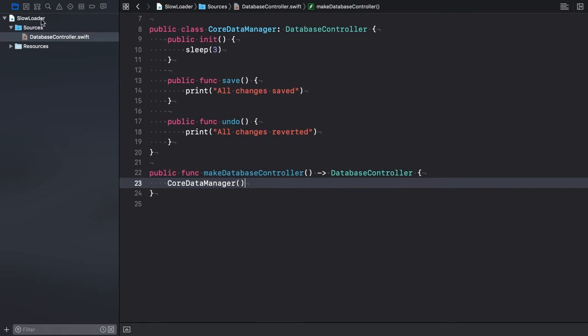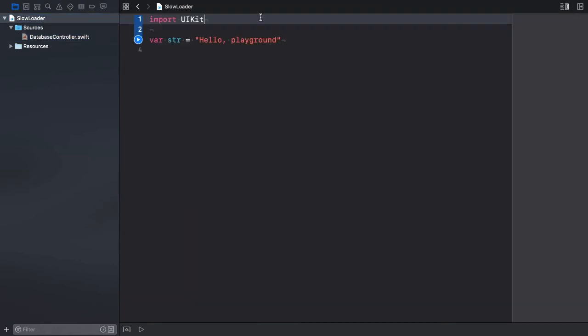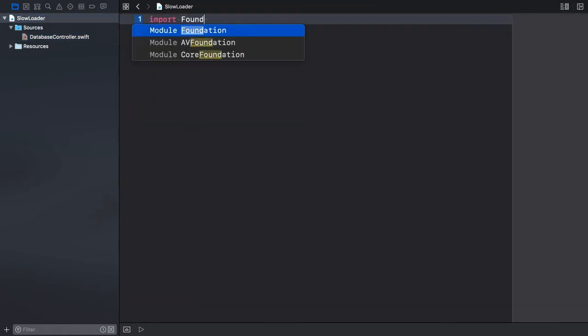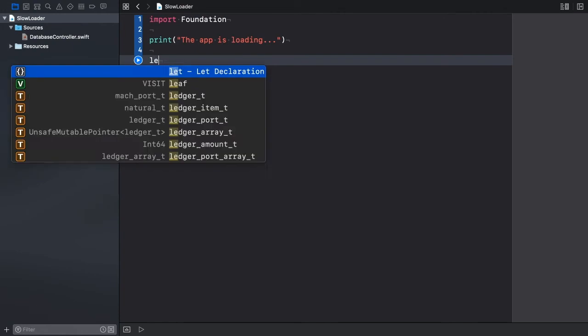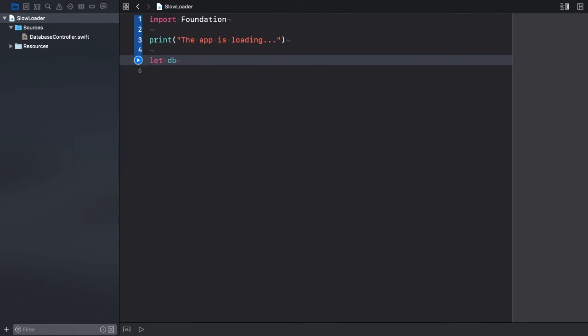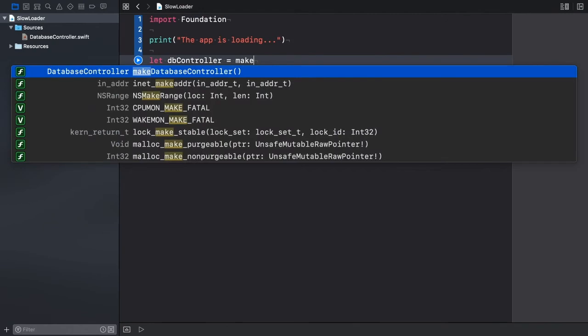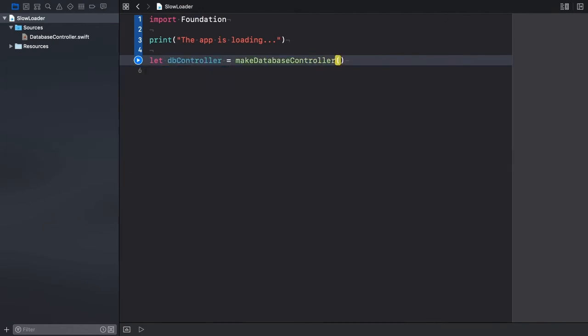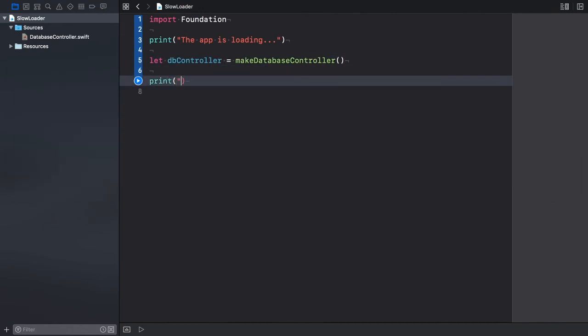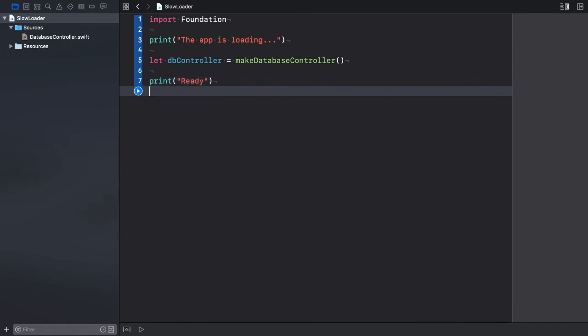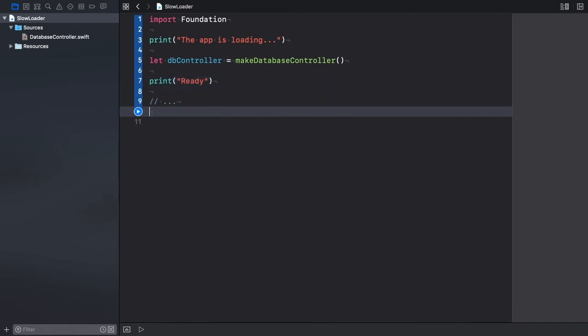Next, we simulate an application that uses a database controller object. Let's print a message to indicate that the app is starting. Then, create a database controller instance. I call the factory method. And let's print another message showing that the app has loaded successfully. At some point in our code, we use the controller. For example, by invoking its save method.